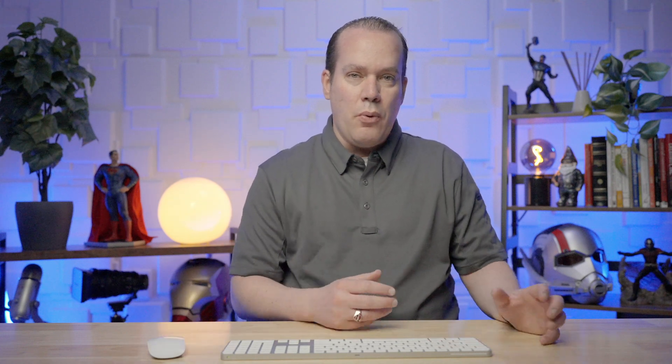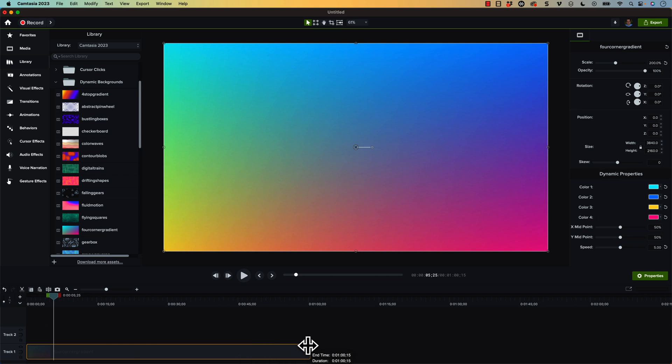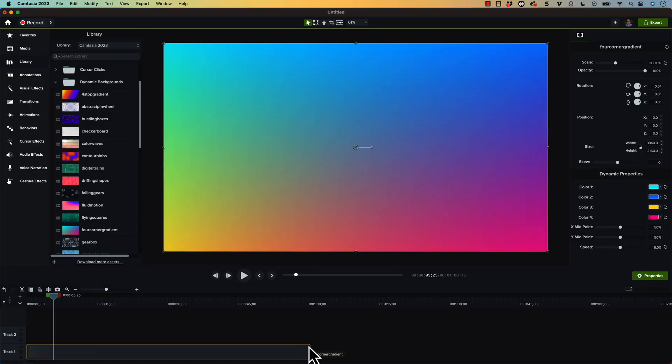Now, another benefit of Dynamic Backgrounds compared to what you could do before is you can stretch the Dynamic Background as long as you want and it will just keep animating. Before, the different backgrounds, some of them were animated, but you would have to duplicate it or copy and paste for the length of time that you wanted it. But in this case, you don't have to do that. So that is just a nice benefit. You can drag that out for as long as you want here.